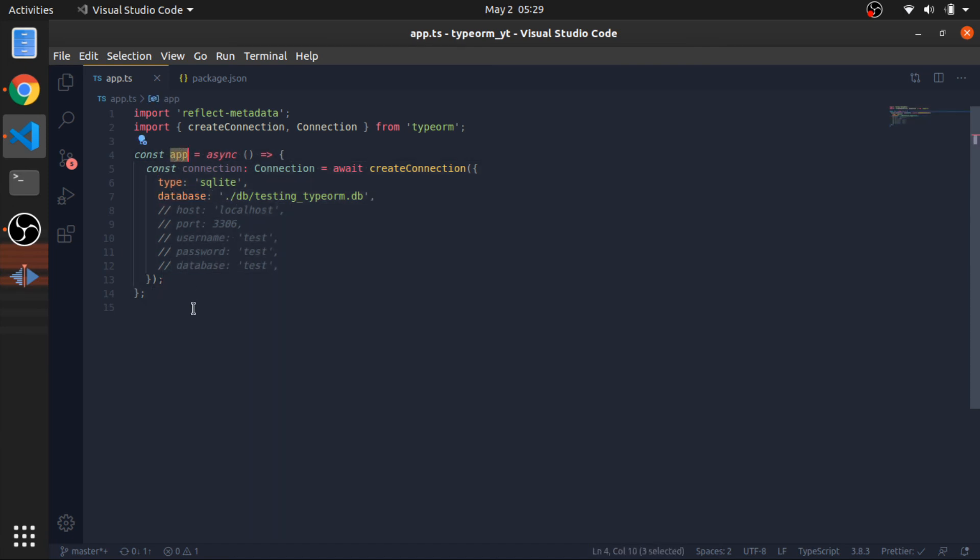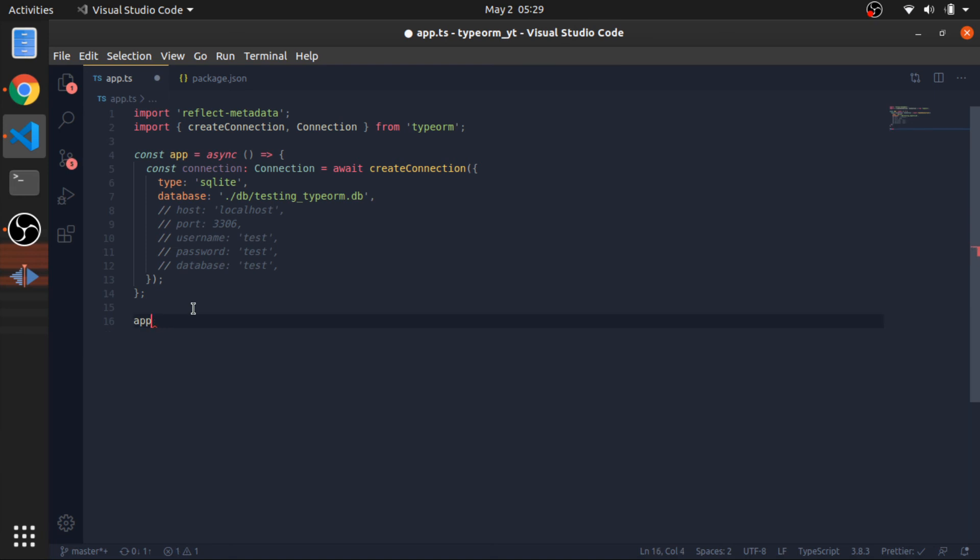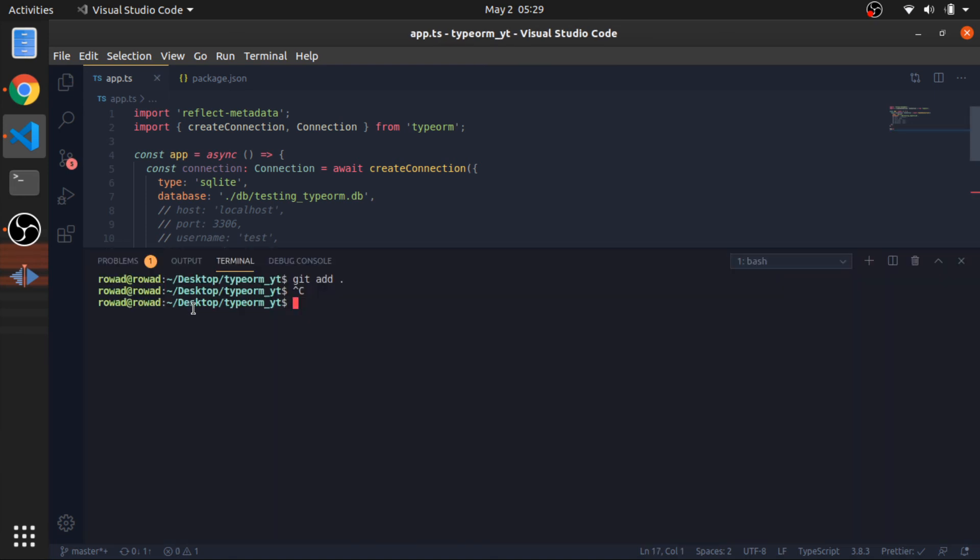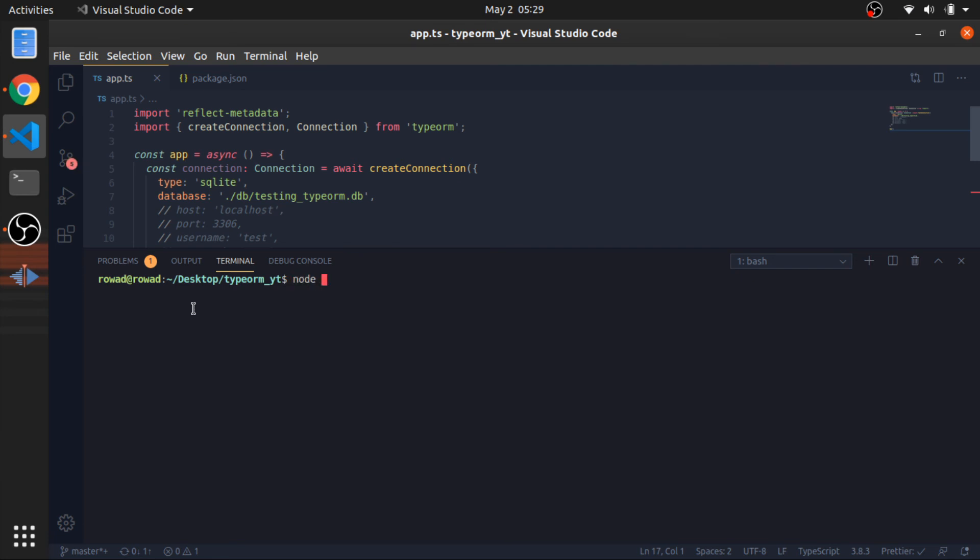So, let me write. Okay. So, node, sorry, npm run node.ts. Let's give it the ts file.